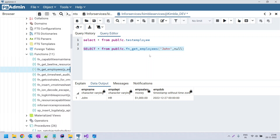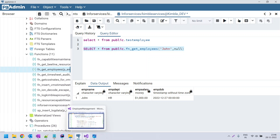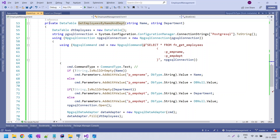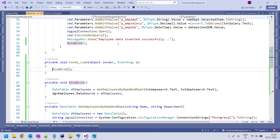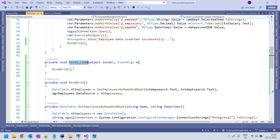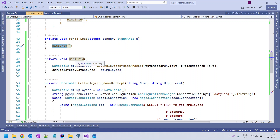Now we will see how to invoke this function in a .NET application. I have already created a .NET Forms application where a stored procedure inserts an employee record — I will keep that video link in the description. I am opening that same .NET Forms application. This is the forms application with a DataGridView control. In the form load event, I am invoking this function and fetching the data via the bind grid method.